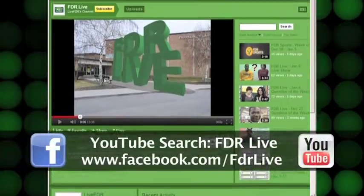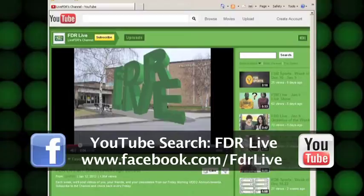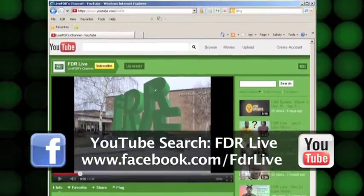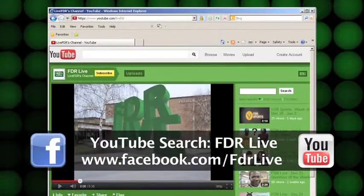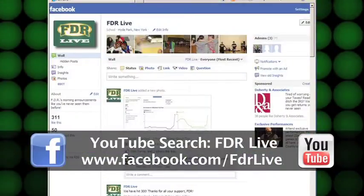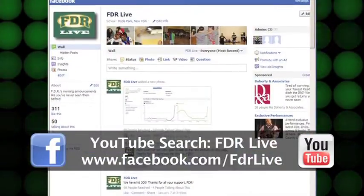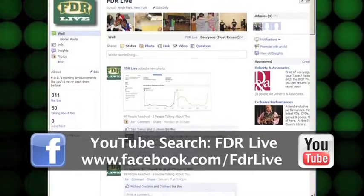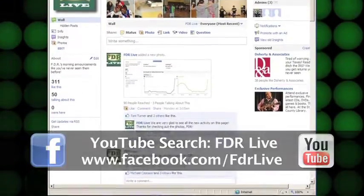Today's my favorite day of the week. I think I can guess what that is. It's Friday! Thanks for checking us out. Be sure to find us on YouTube by searching for FDR Live, and then like us on Facebook at facebook.com/FDRlive.